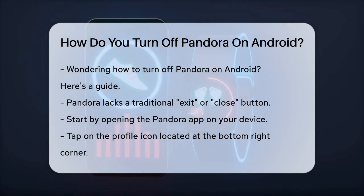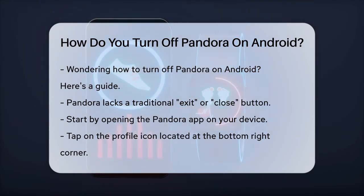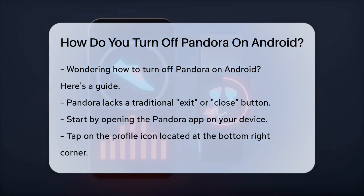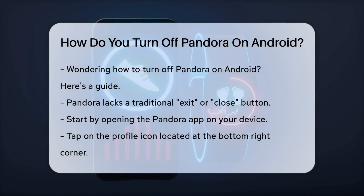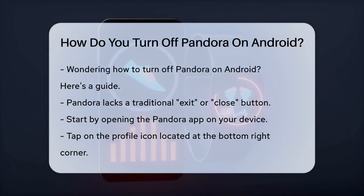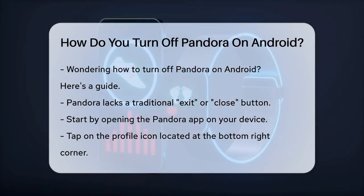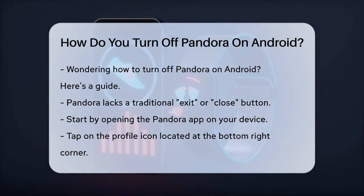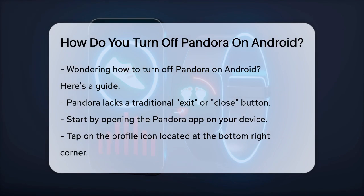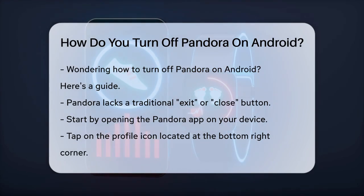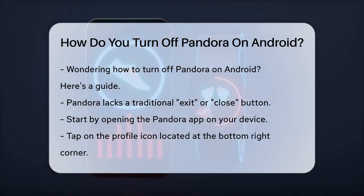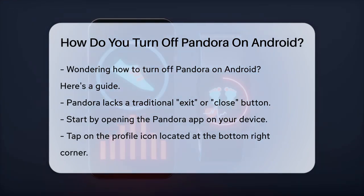First, you need to understand that Pandora doesn't have a traditional exit or close button like some other apps. Instead, you'll need to take a few specific steps to ensure it's not running in the background.